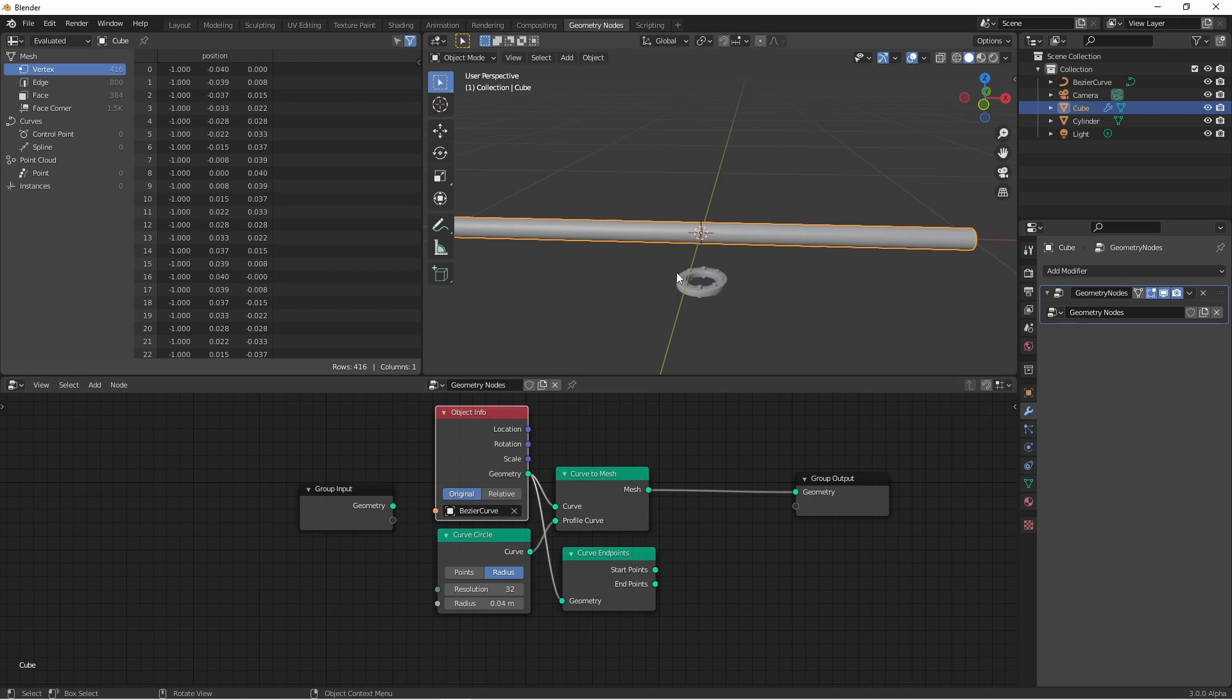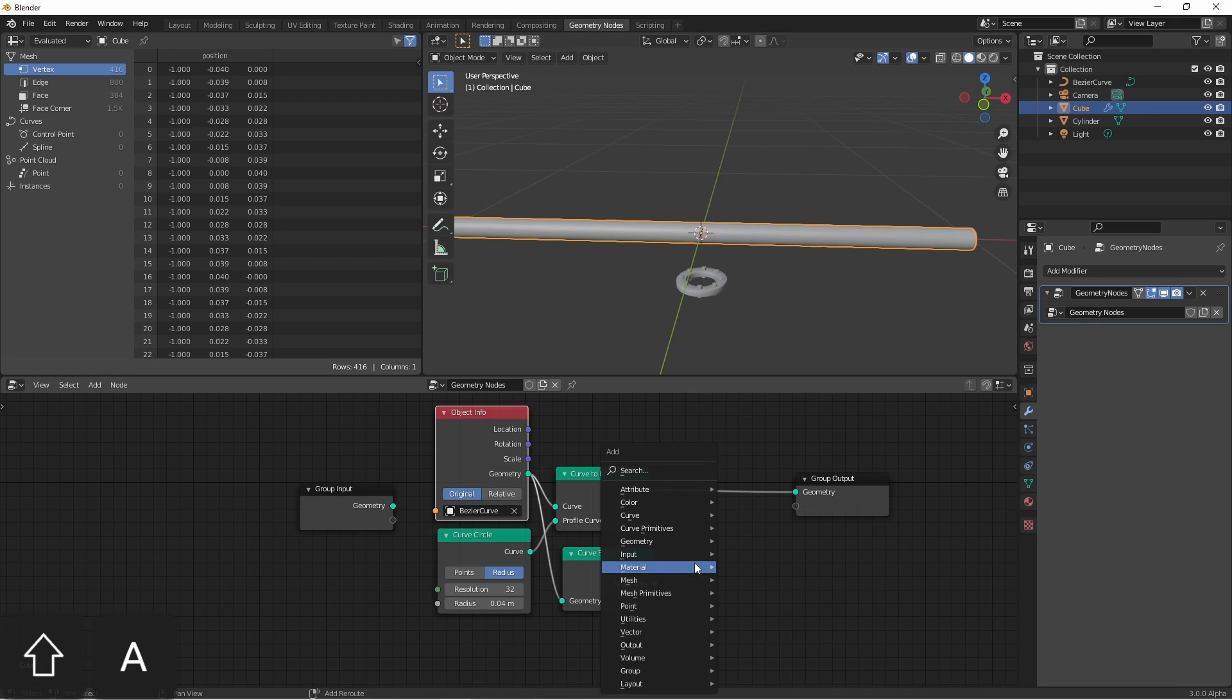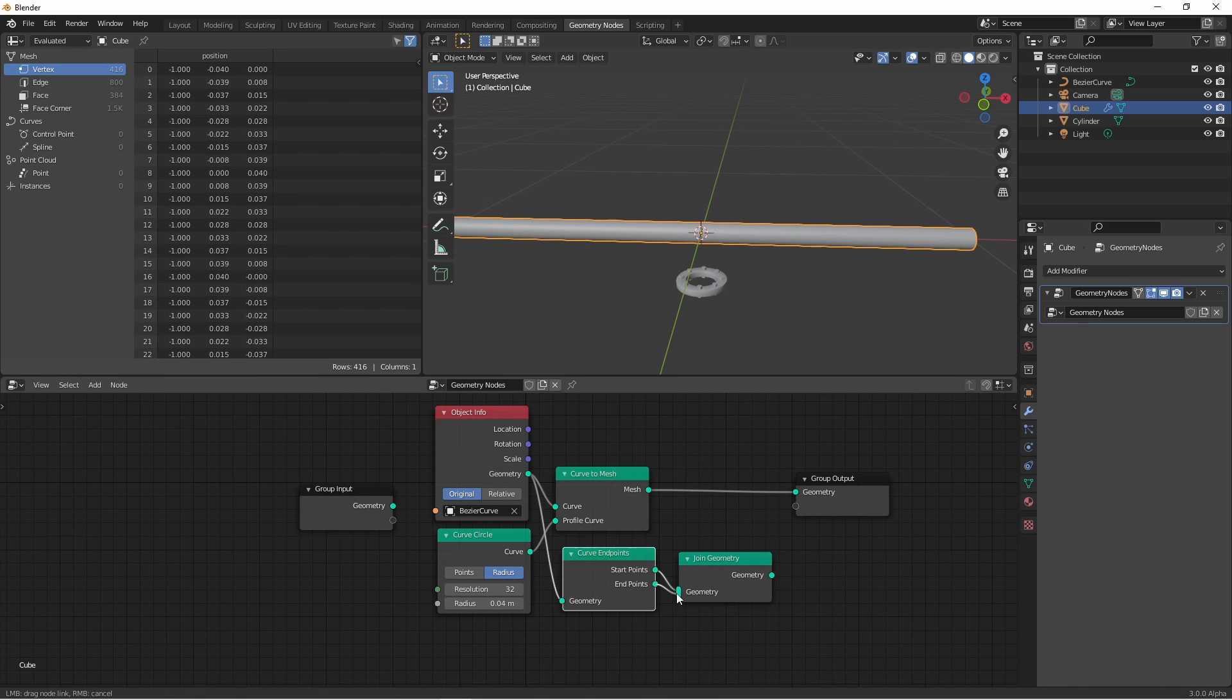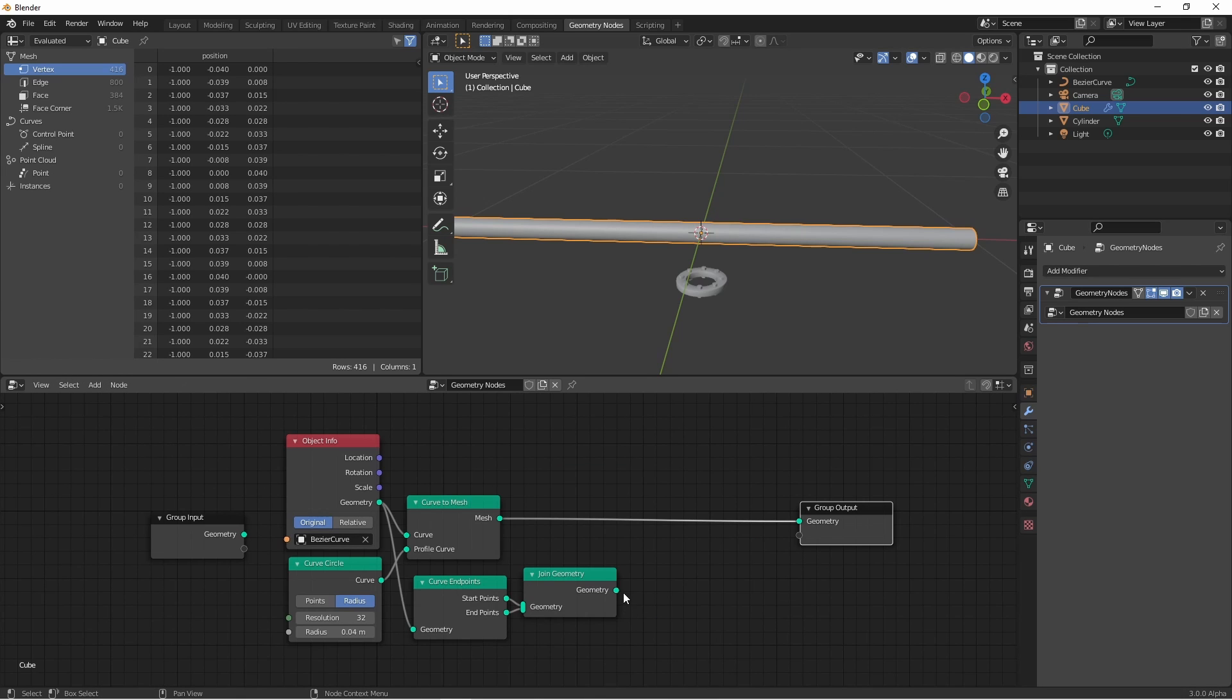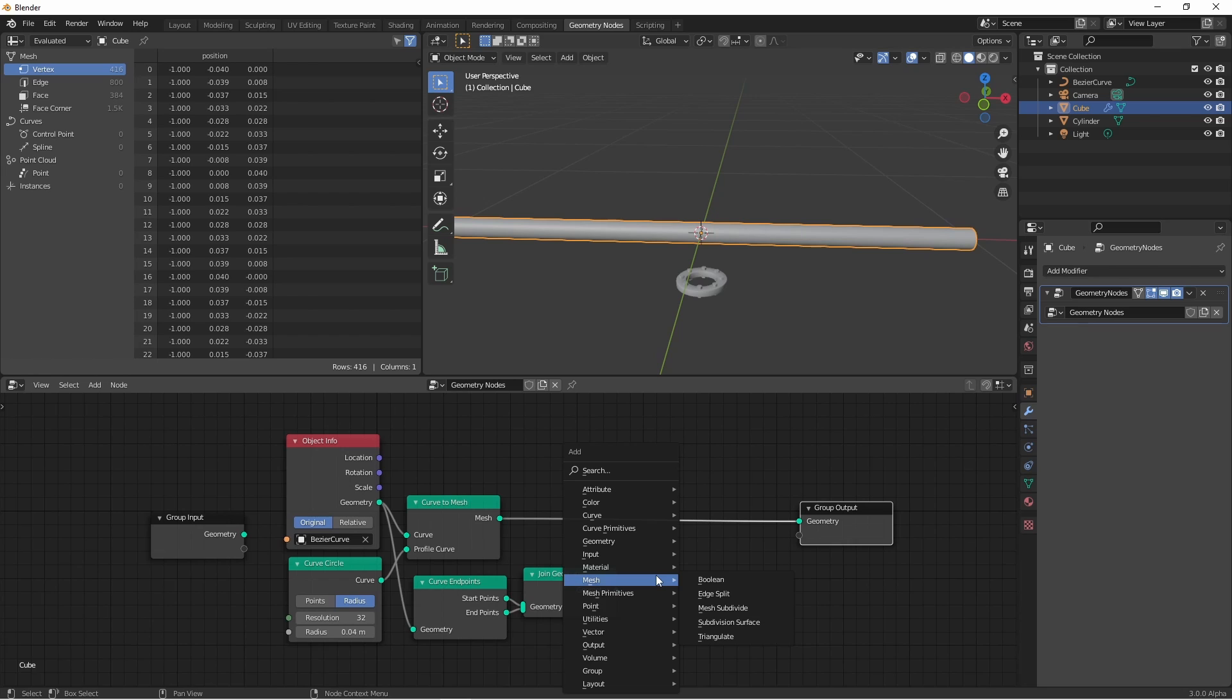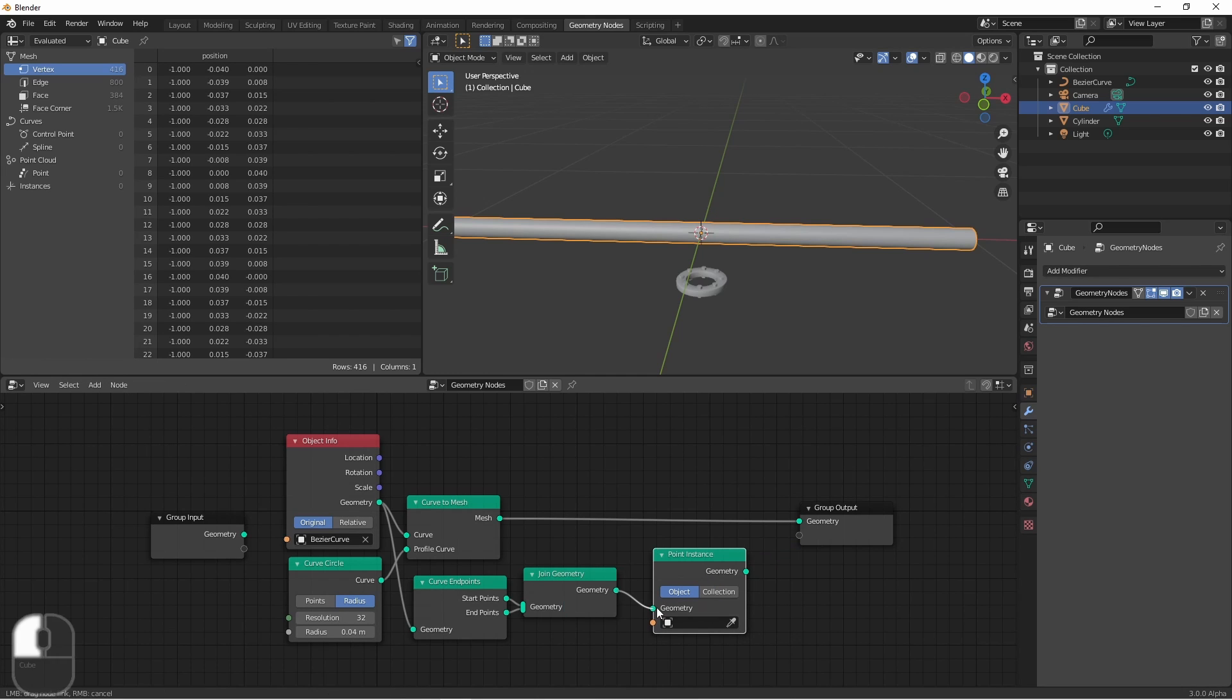Then I want to instance this flange at both the start and the end points, so I'm going to combine the start and end points with a join geometry node. I'll use the join geometry to drive a point instance, and select my flange.